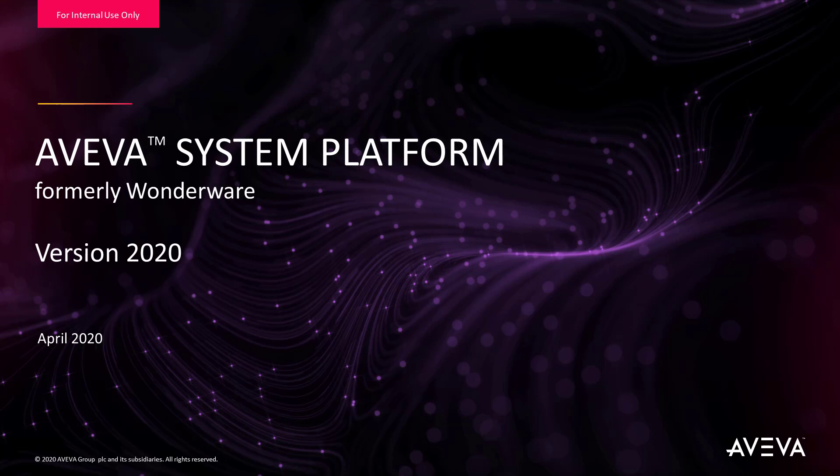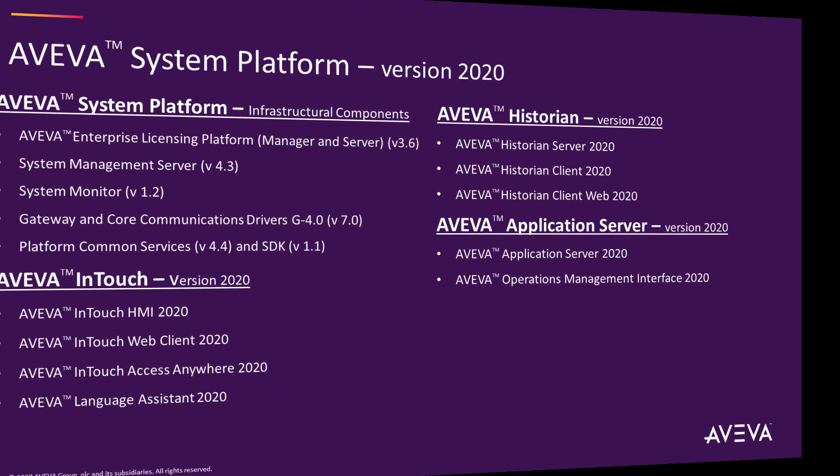This release contains some of the most user anticipated functionalities, enhancements, and improvements.